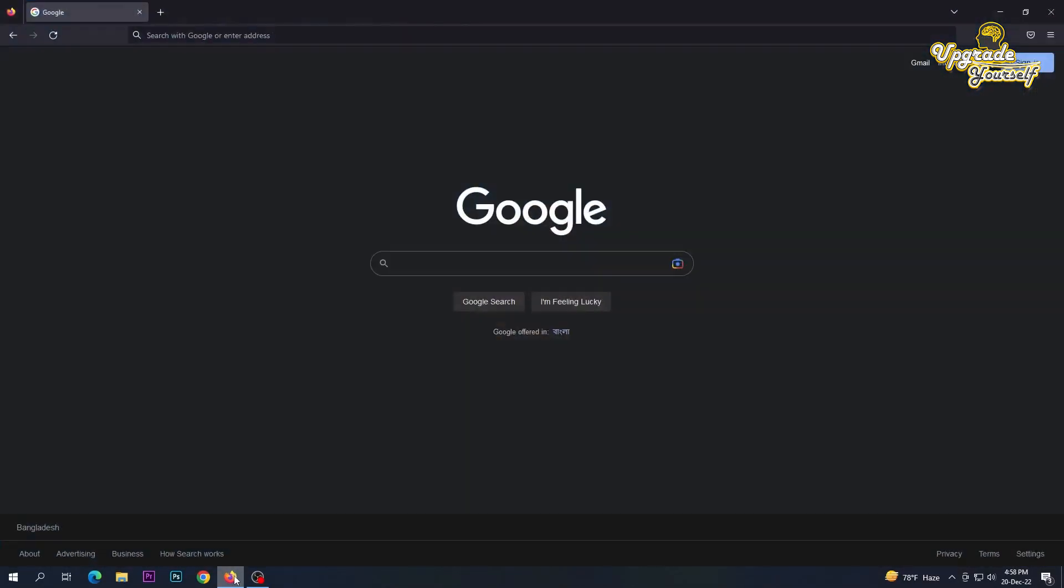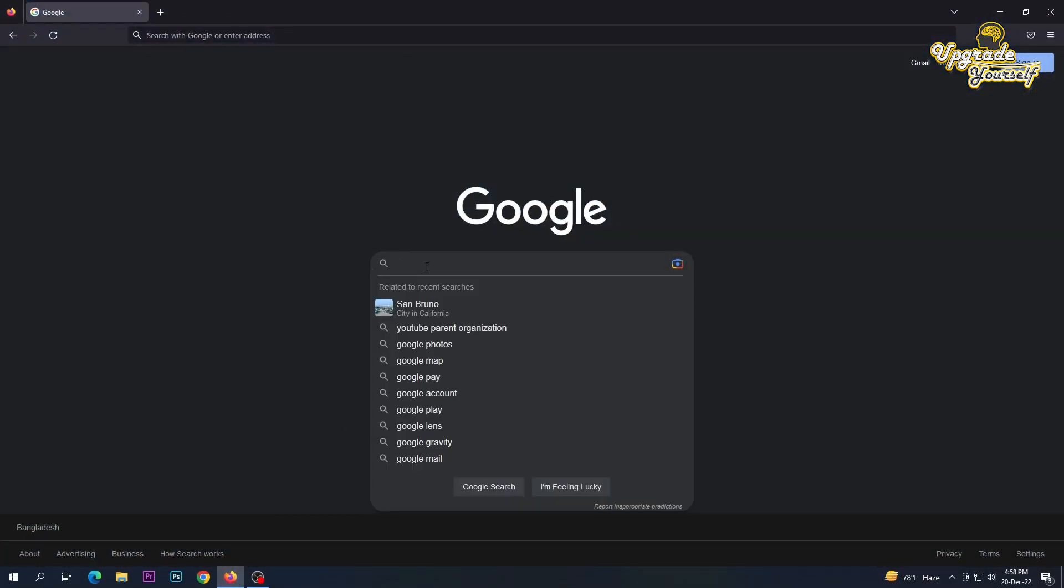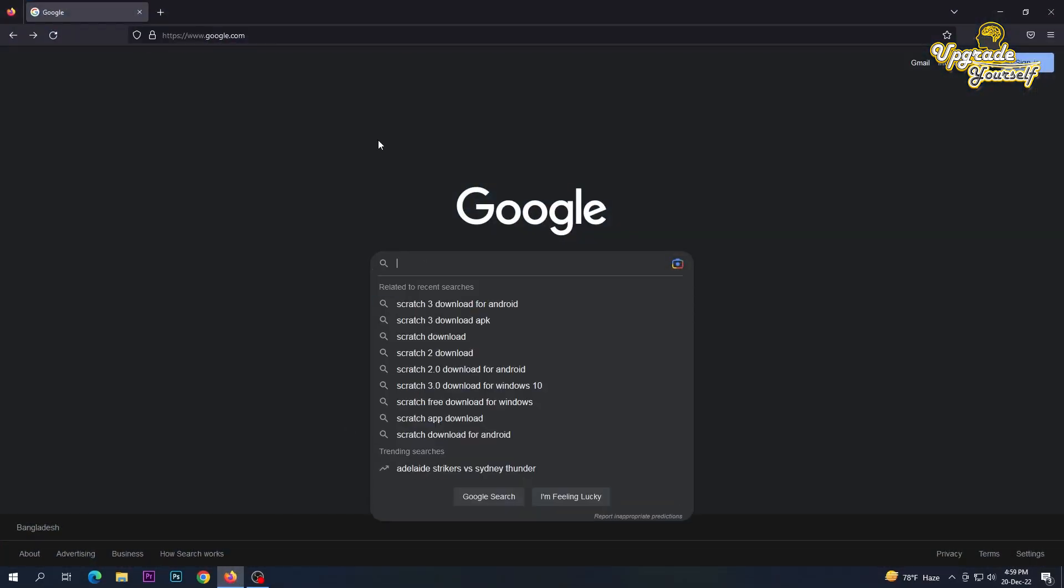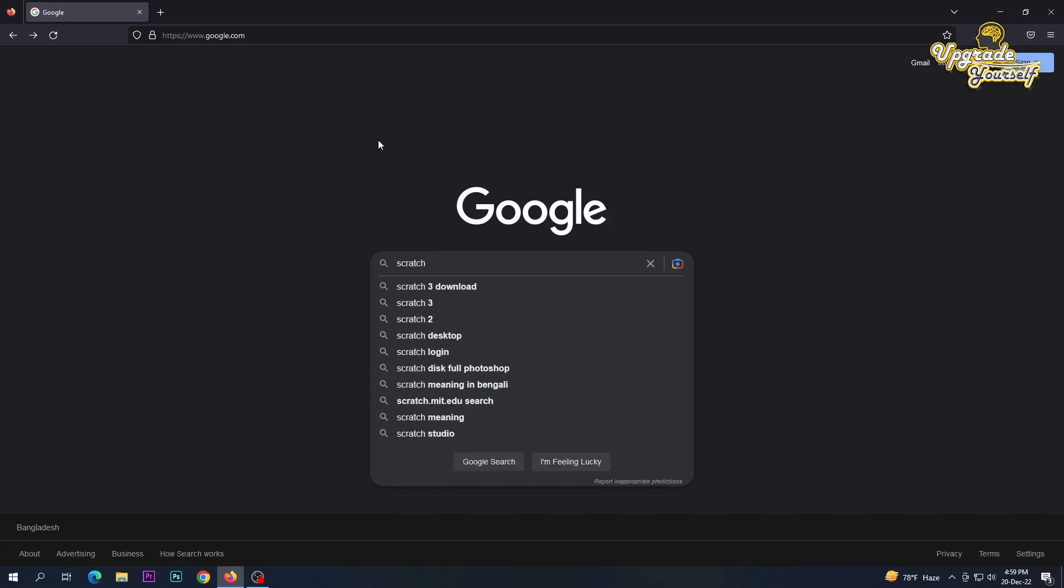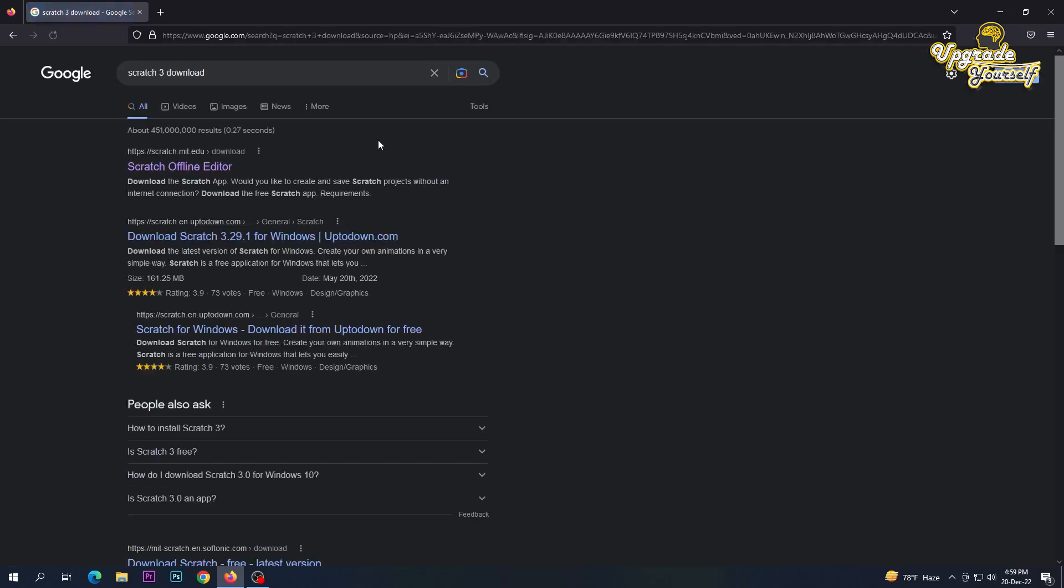First, I will open any browser, then search Scratch 3 download. Click on the official website of Scratch.